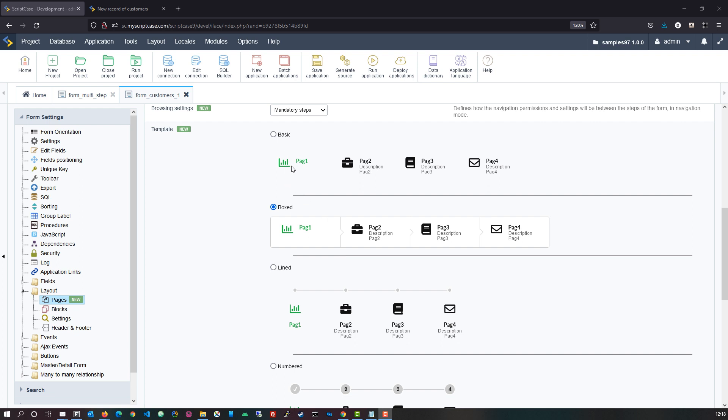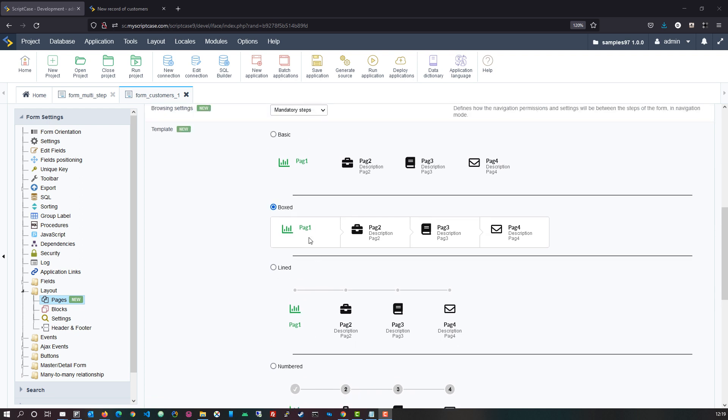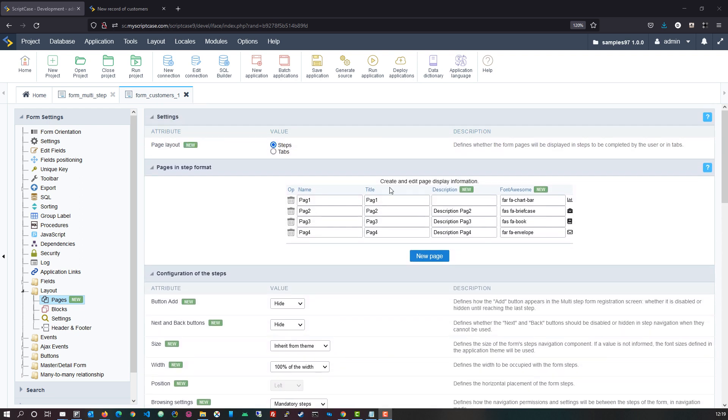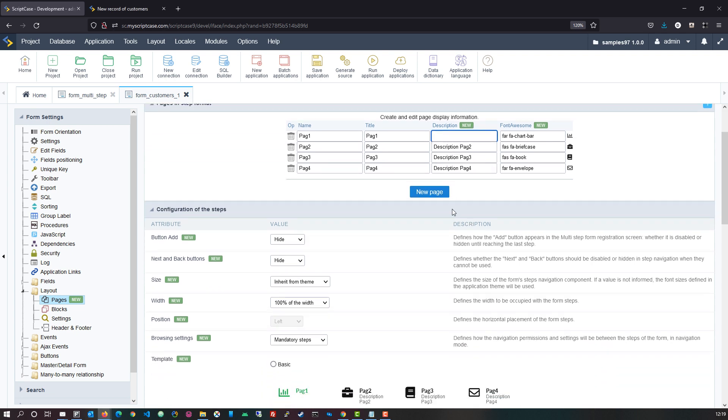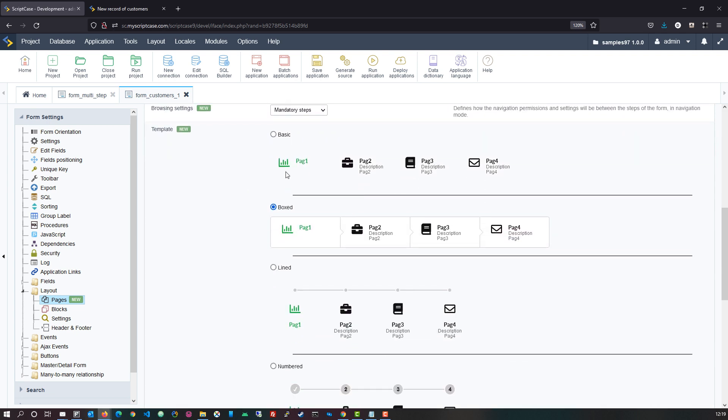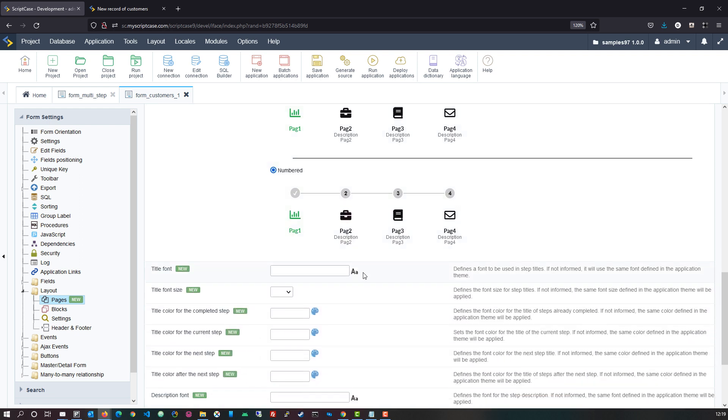For instance we can also see here within our basic boxed, lined and numbered formats that we have available that we have also removed the description from one of these options which we had done so up here. So here the description has been removed and that is also then reflected within the example template that we see below. So here we can then remove the elements and choose the theme that we want to have applied for our form.